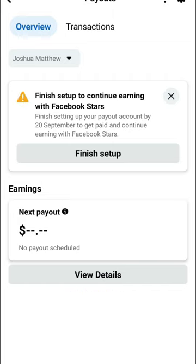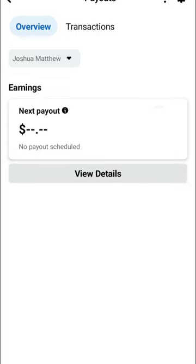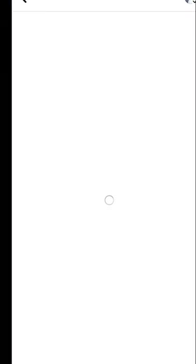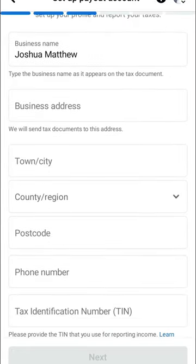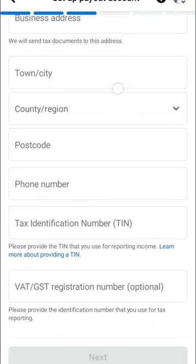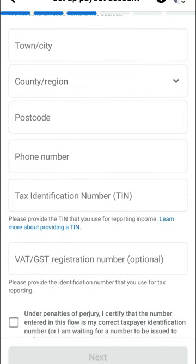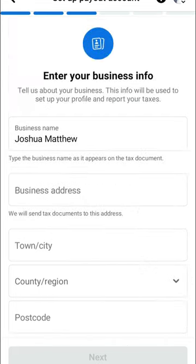Now for the Payout setup — click on 'View' and you will see 'Finish Setup'. Under Finish Setup, your name is shown there. Then input your address, city and town, region, postal code, phone number, and tax identification number. After you are done with all that, follow the instructions — click Next and Continue.